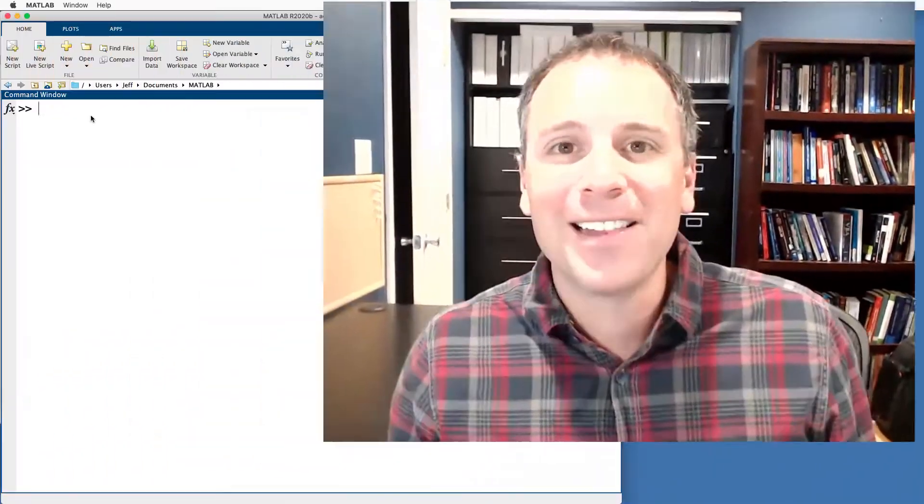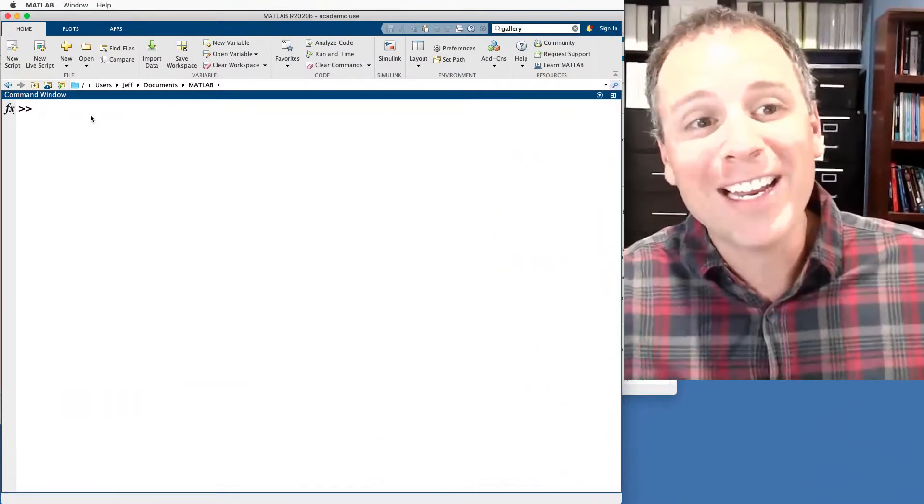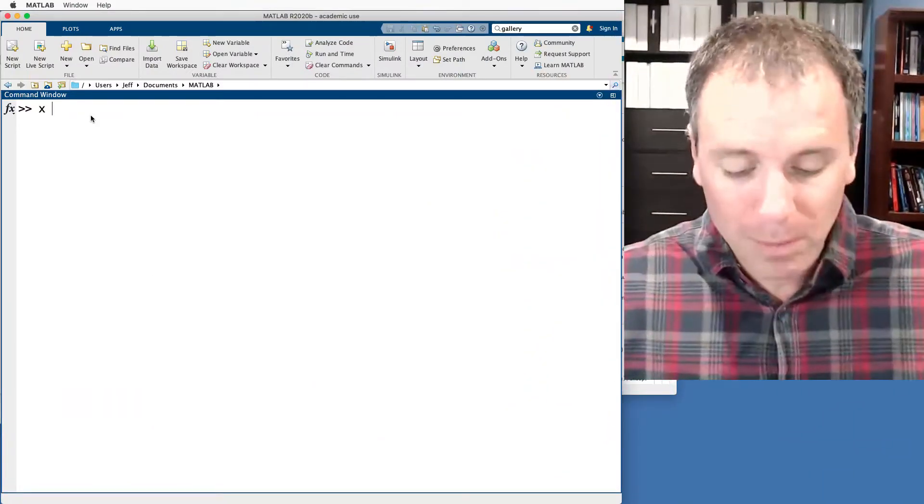What's good, y'all, welcome back. In this video, we're gonna talk about how to add or delete elements from a preexisting matrix in MATLAB. Let's jump right in and take a look.